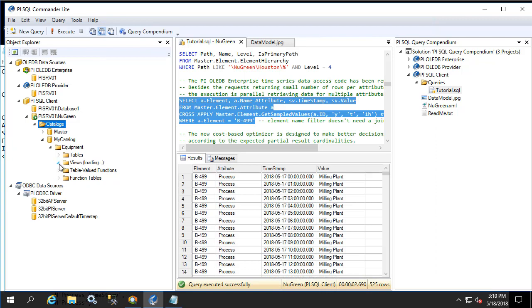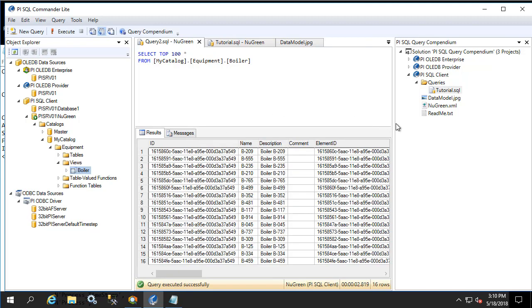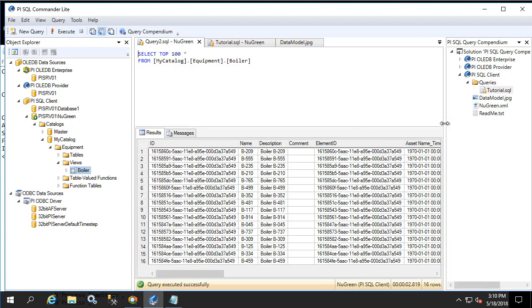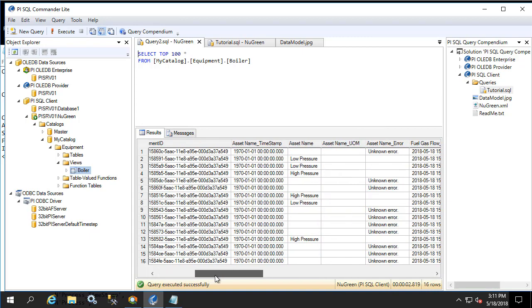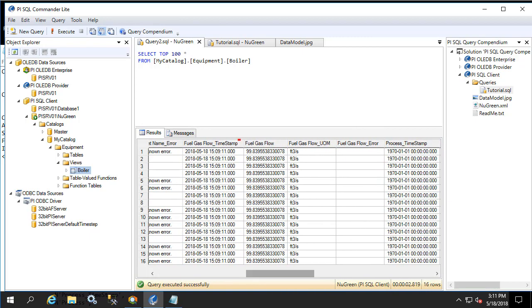Let's execute our view to see all the different values that we were interested in for the boiler template. We see that the view we created is automatically in the transposed format. It also provides units of measure as well as the values.